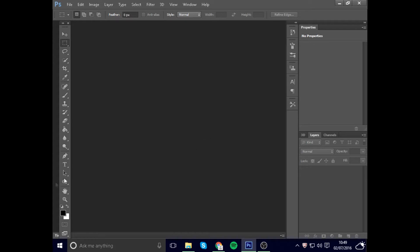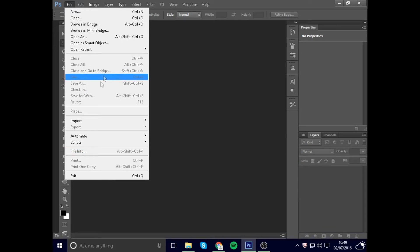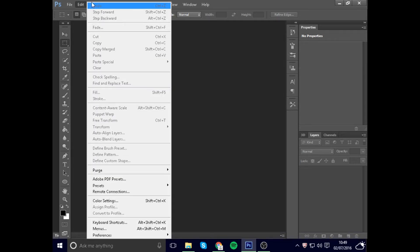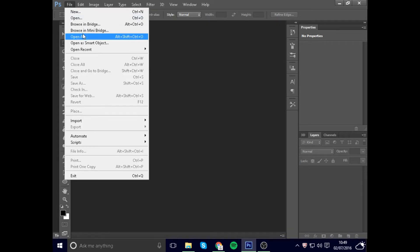Hey guys, welcome to another video. Today we're going to be doing a tutorial on Photoshop. I don't normally do tutorials, but I want to start doing them because I like teaching other people how to do stuff. Also, I'm going to be changing my name back to Flash Clan — it's probably already changed by the time this video is uploaded. I've been changing my name so many times, but I'm just keeping it as Flash Clan.